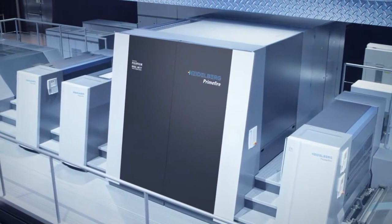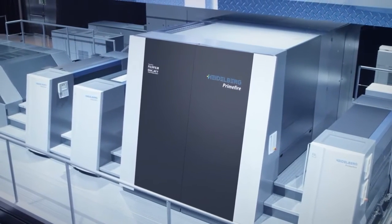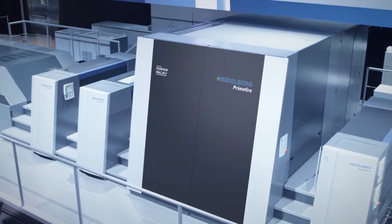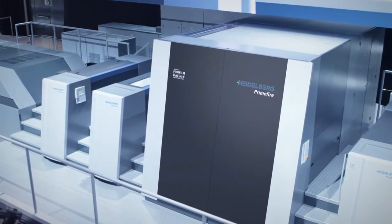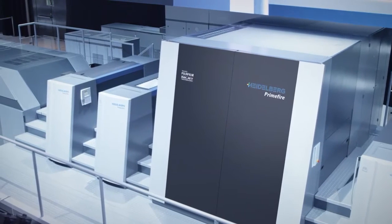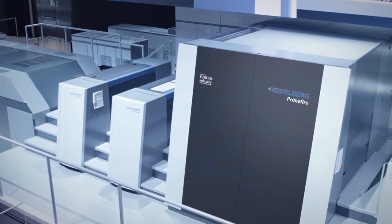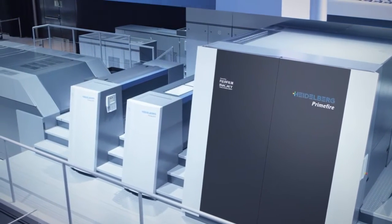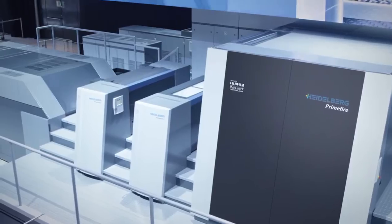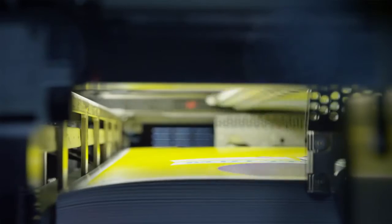Primefire 106 is an industrial platform you can rely on. Based on the Speedmaster XL 106 and offering remarkable utilization rates of over 70%, this press is able to produce up to 1.5 million B1 sheets per month.